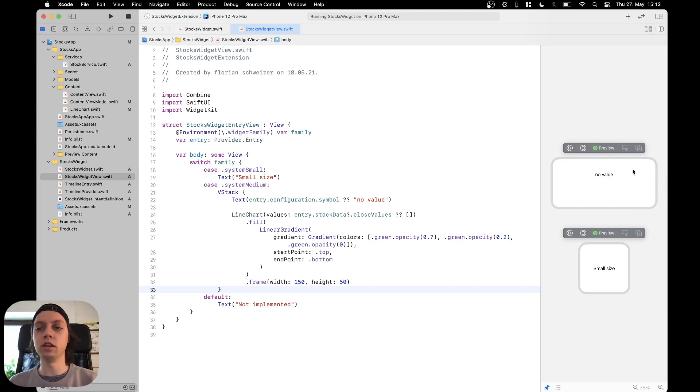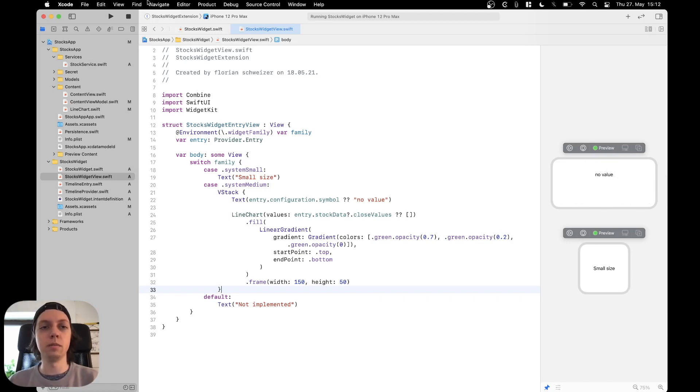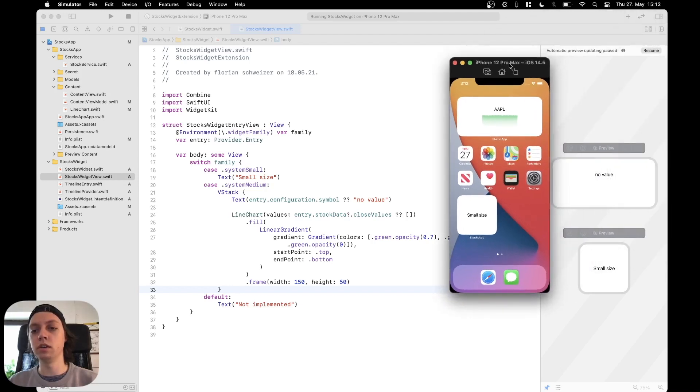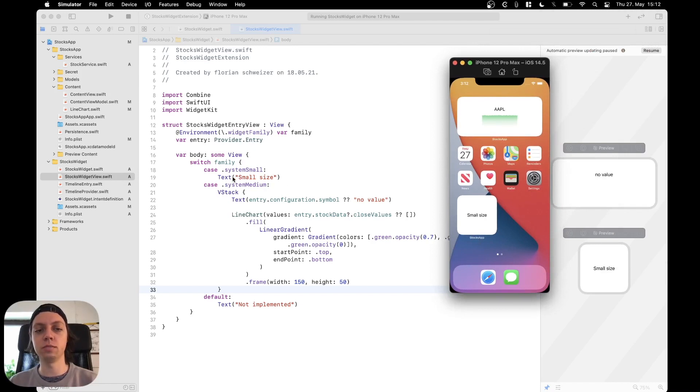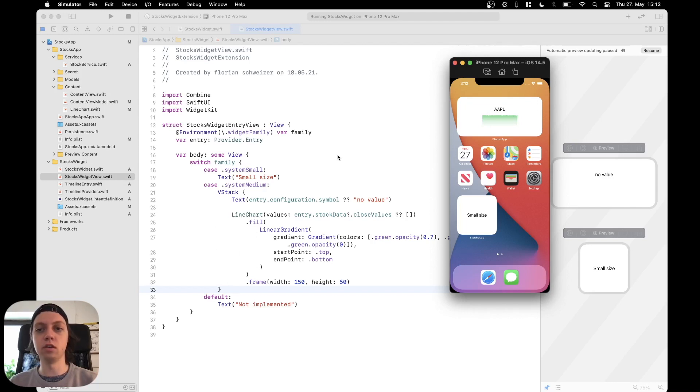Right now the line chart is not displayed because the configuration intent has no value for the symbol parameter. But if we run this again in the simulator, you will see that the small size now actually shows small size as we have specified in our switch statement, and the medium size widget will actually show our VStack with the symbol and the line chart as we have specified.